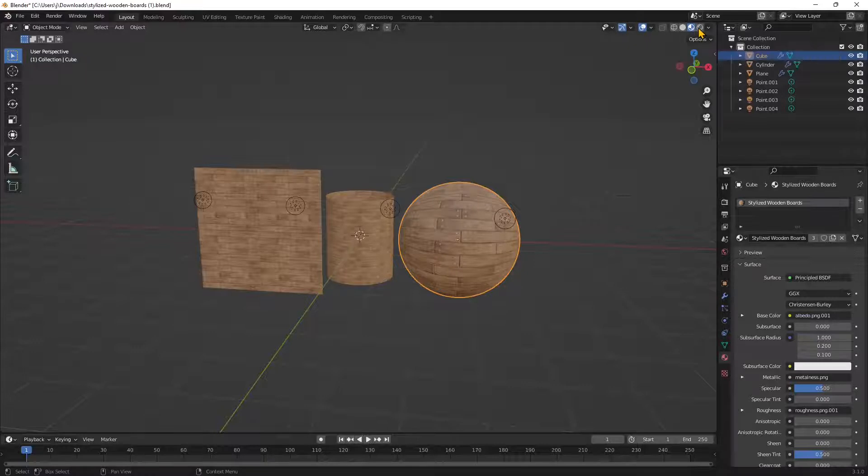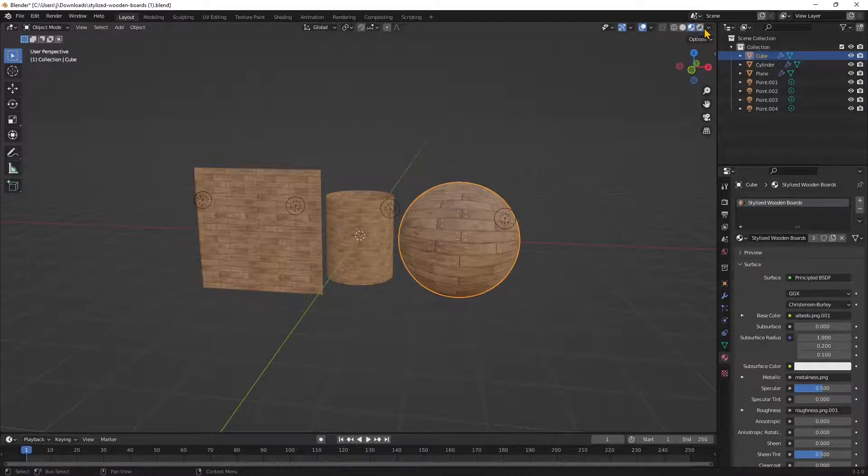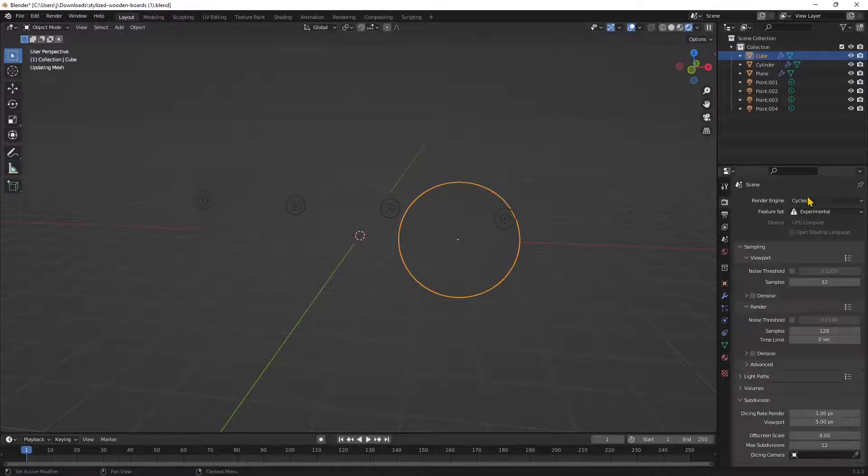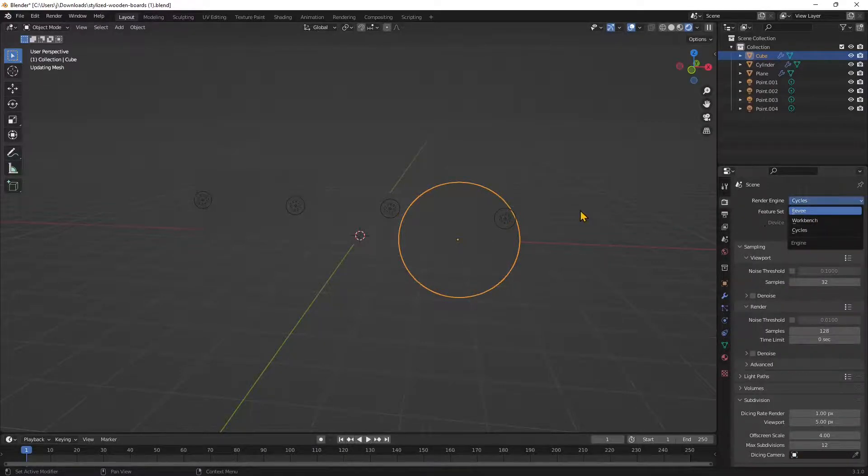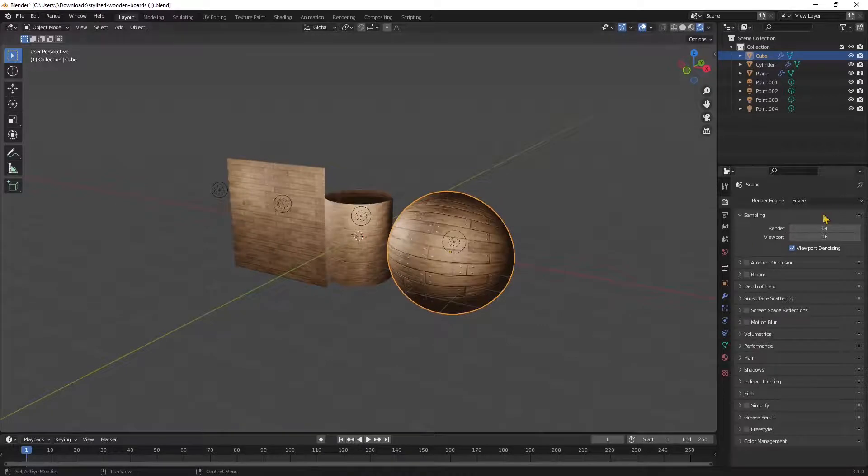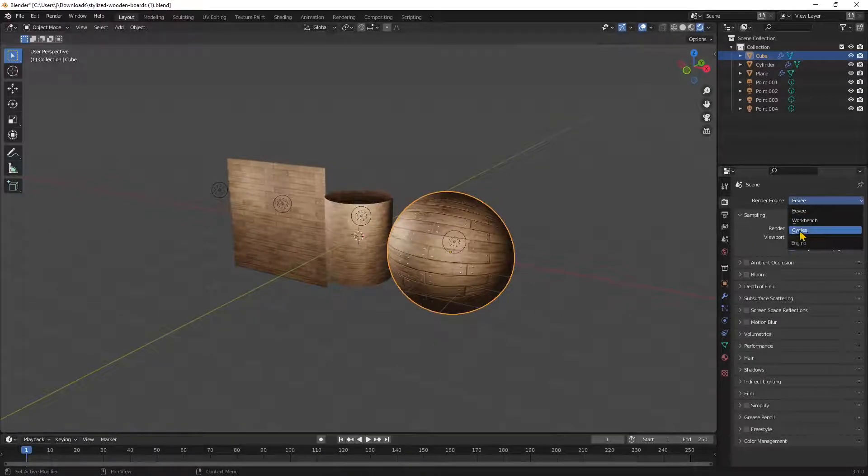You need to be in viewport material preview or in this one here, which is going to be the rendered version. You can use either Eevee to have a quick representation, or you can use Cycles if you want a more realistic representation.